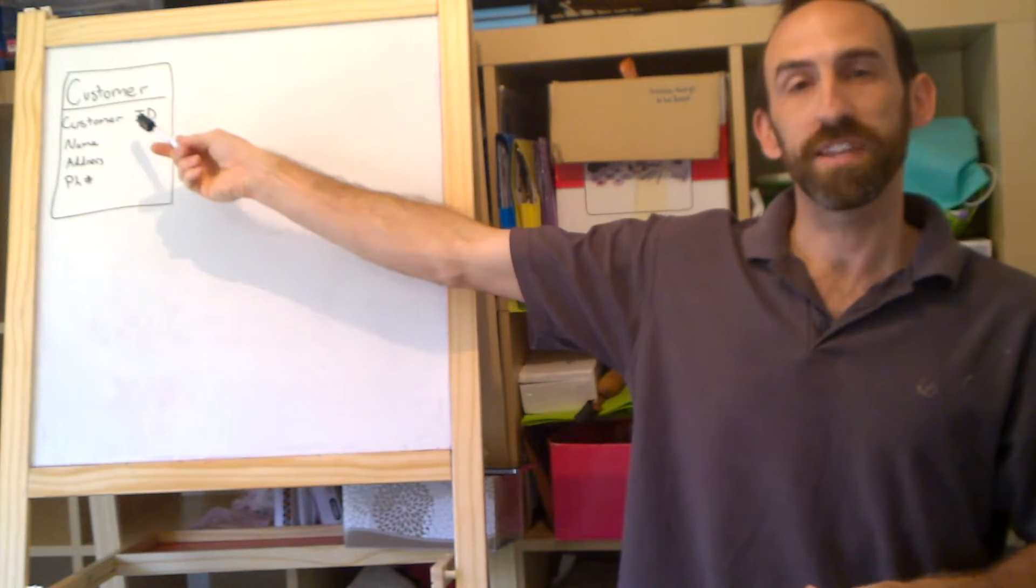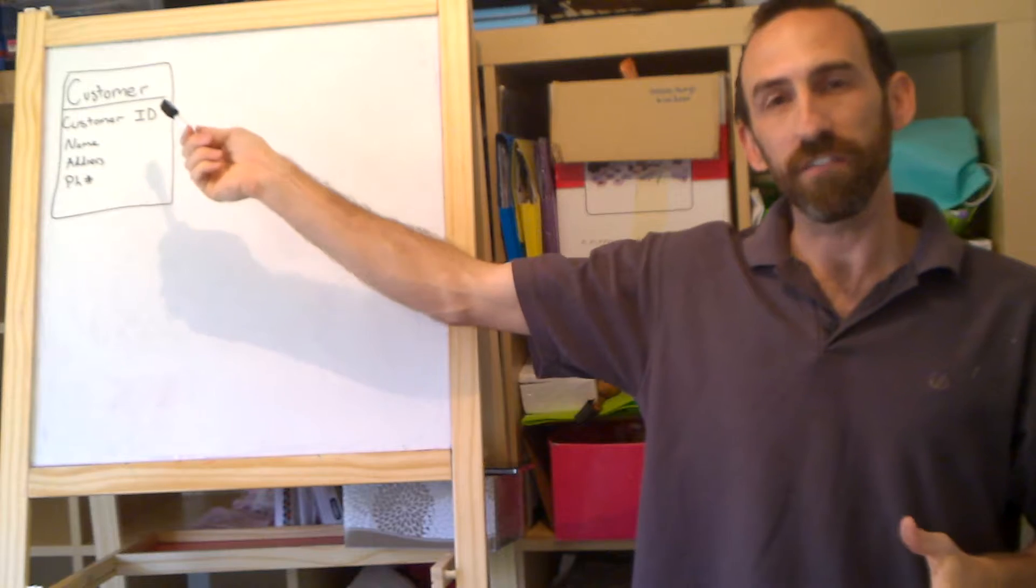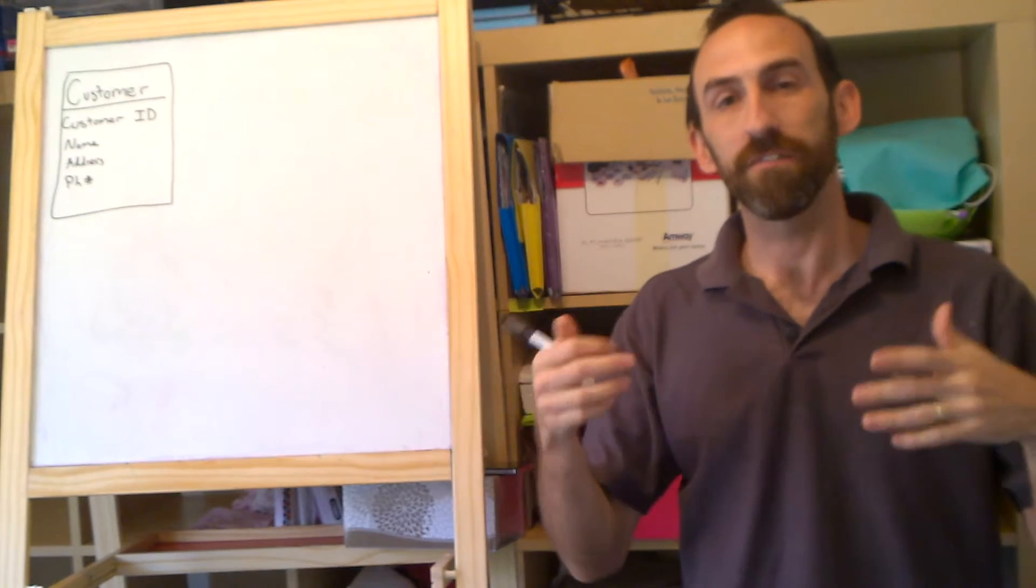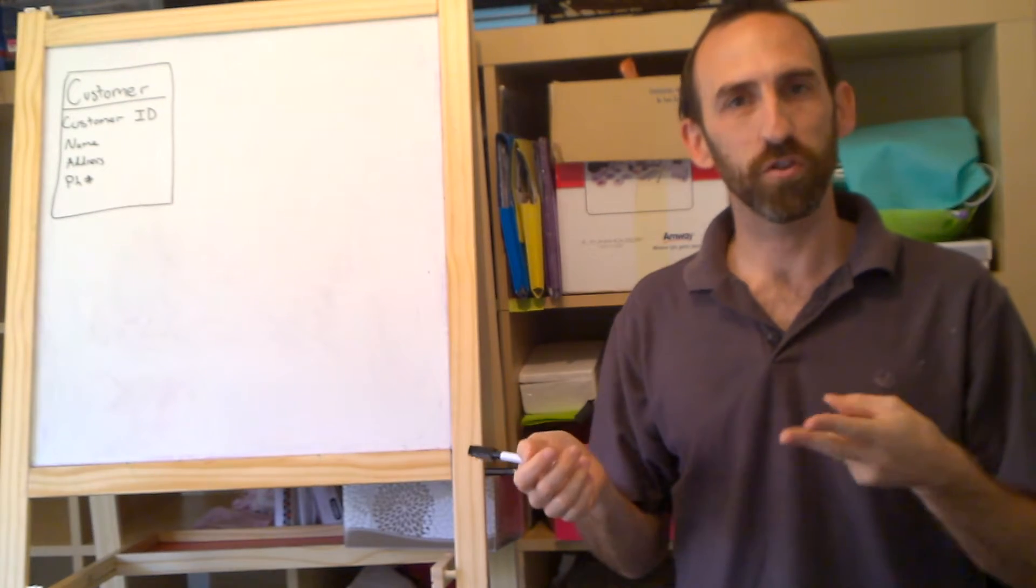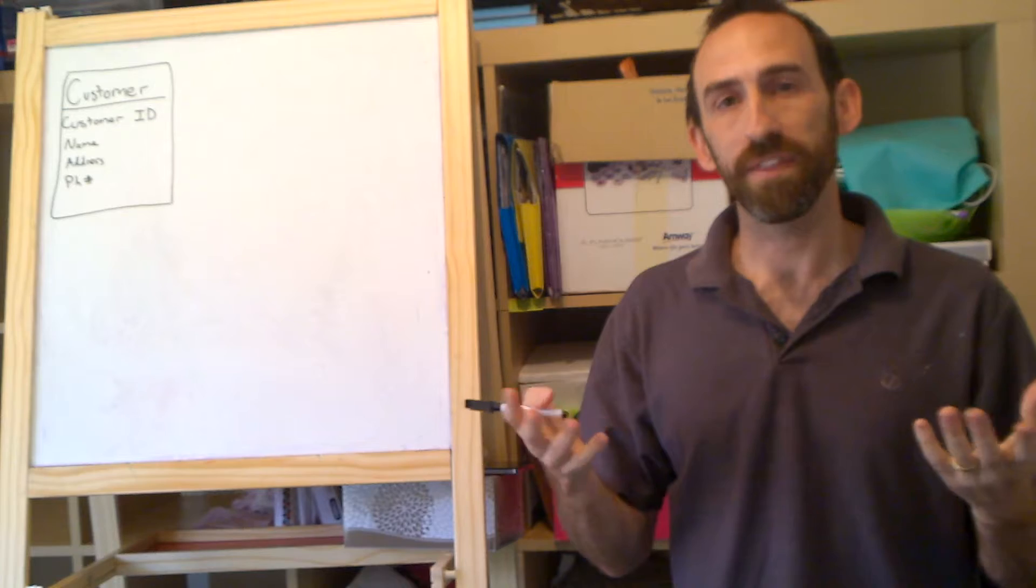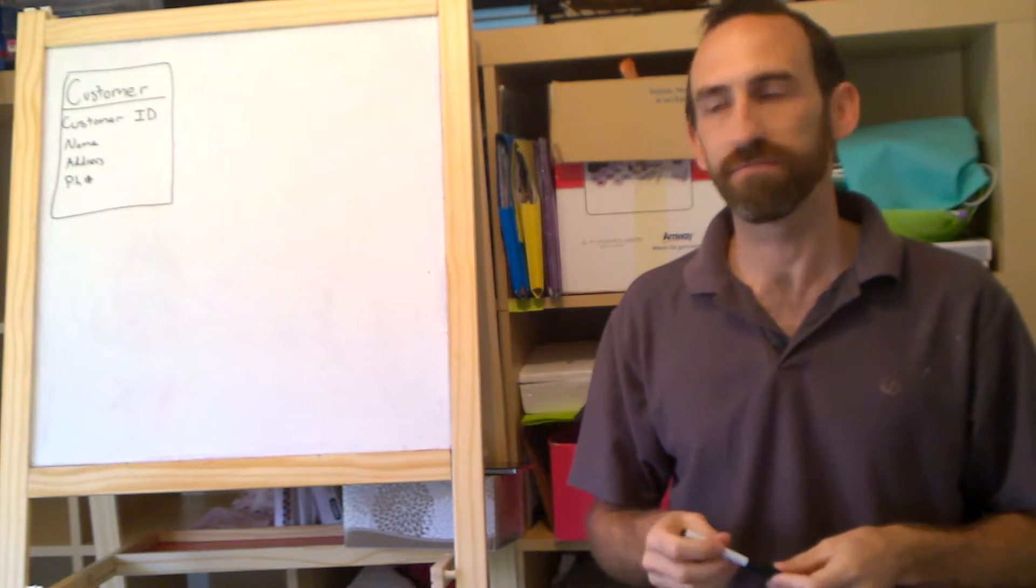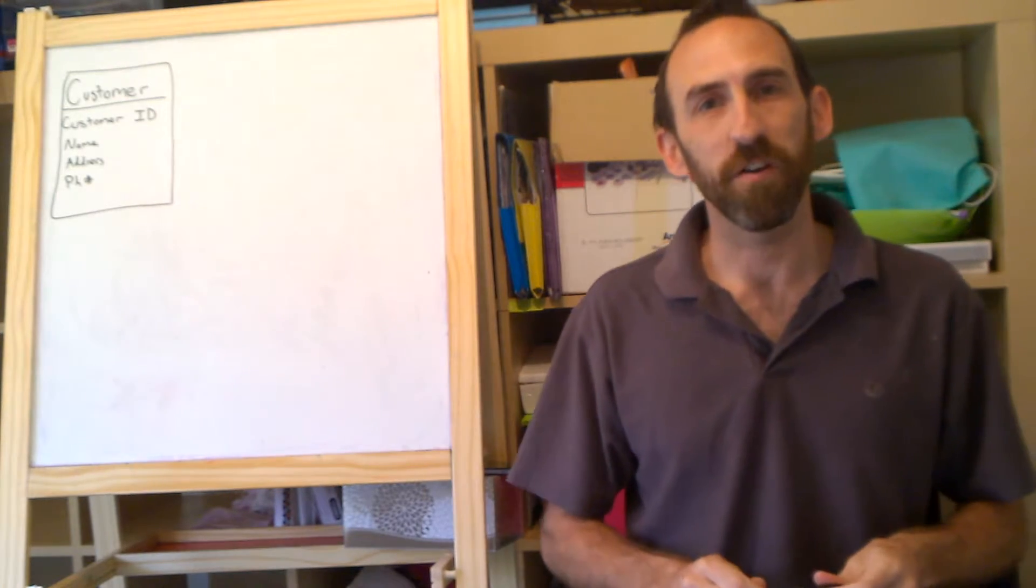So there is my customer table there. With the customer ID, unique field, you could have a unique serial number like 1234, or it could be some other unique value, a name, address, and a phone number.